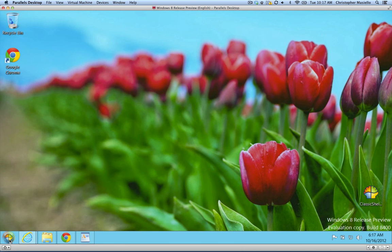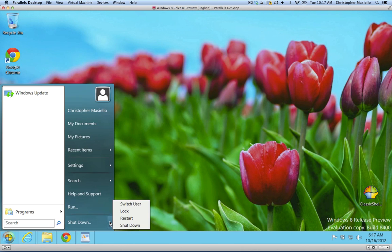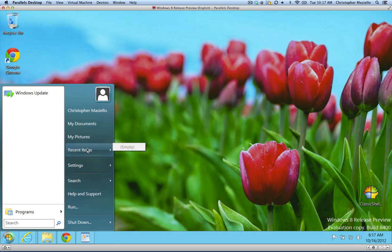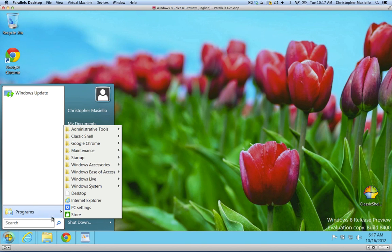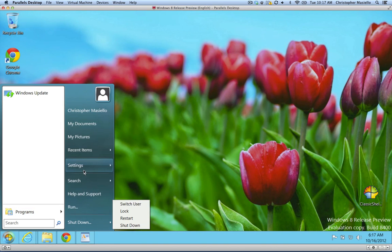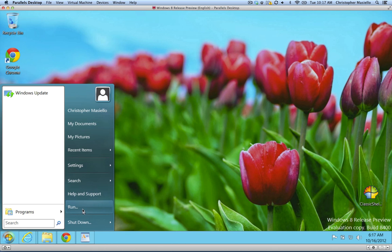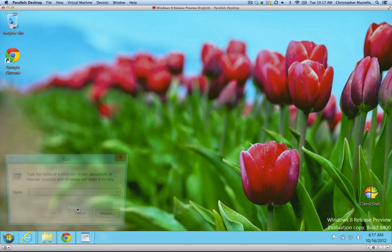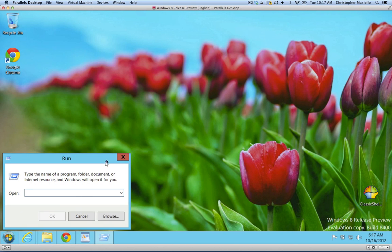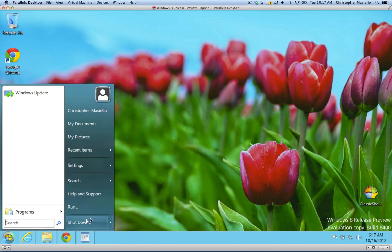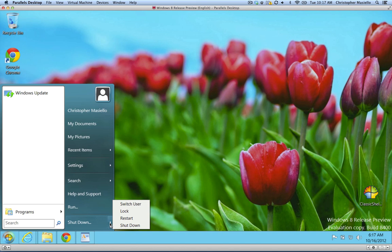And now, you have the old-fashioned Windows program start menu that you always had. You can get to the control panel, your printer settings, you can get to the command prompt, all different things. And, of course, the shutdown and restart is there too.